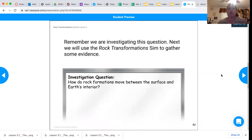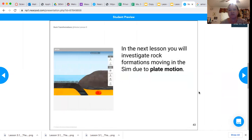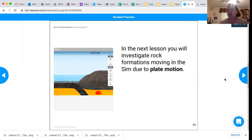Remember that we're investigating this question. Next, we're going to use the rock transformation system to gather some evidence. So how do rock formations move between the surface and Earth's interior? We're going to be focusing on that and getting more information with the sim. In the next lesson, we're going to investigate rock formations moving in the sim due to plate motion — we've talked about it before, but we're going to really focus on it this time.